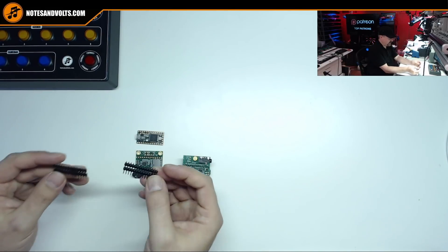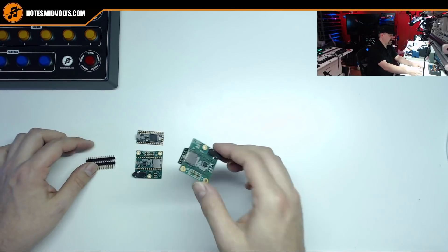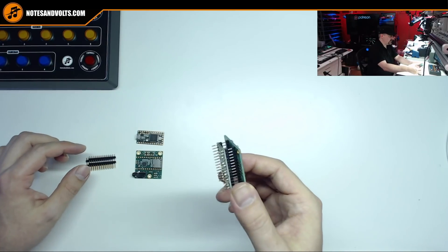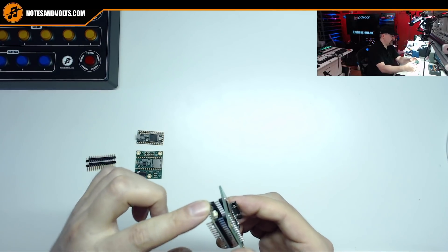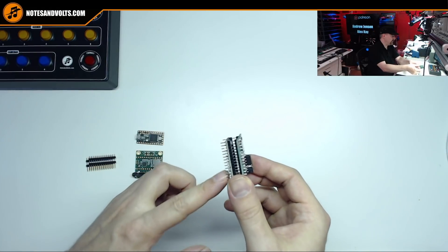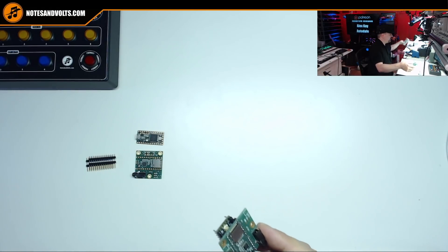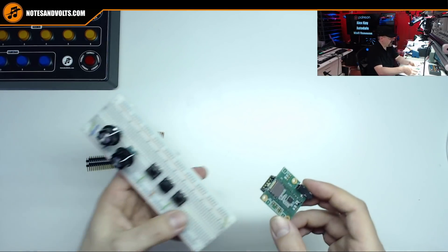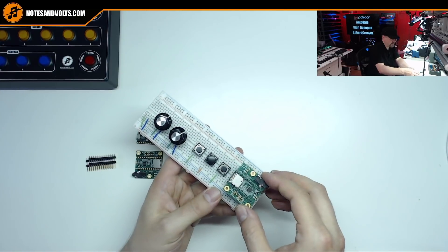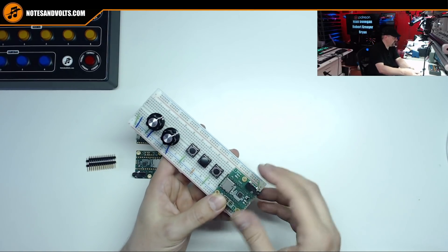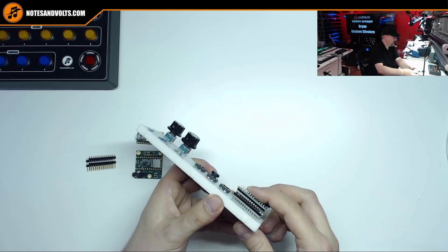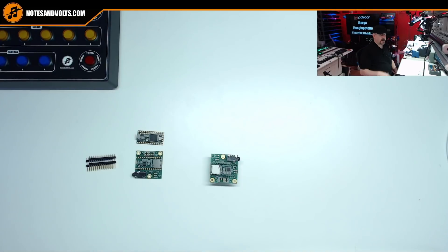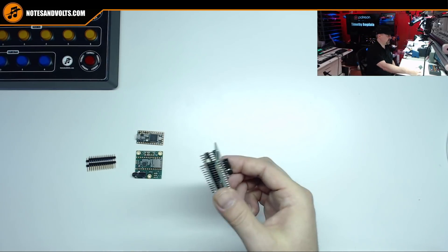These are going to allow us to mount the audio board to the Teensy and leave a little space in between and also leaves the pins on the bottom. So if in the future you want to breadboard it or attach some other components to it, you can easily do that. But first of all, we're going to need to assemble this.